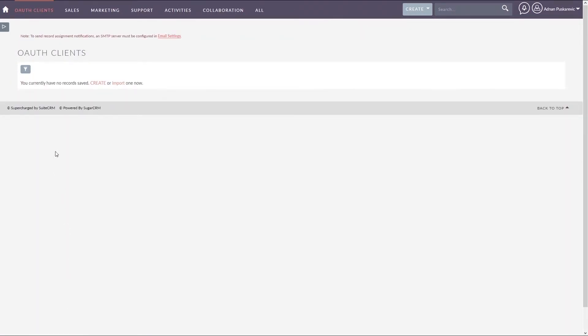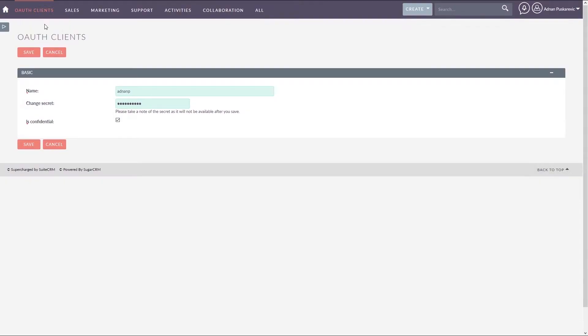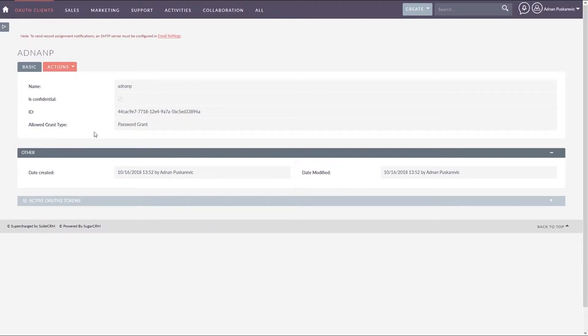Next under main menu navigate to OAuth clients and select new password client. Specify the name and a secret. Remember the client secret as you will need it later in this tutorial. When ready click on the Save button.